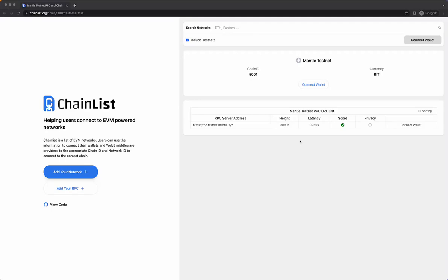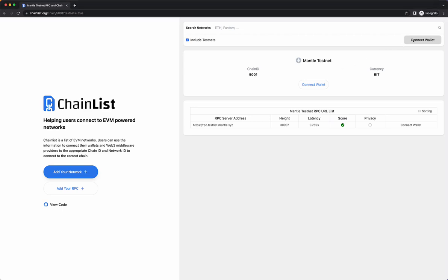One of the easiest ways to add the custom network is through DeFi Llama's chain list tool. The link should pop up on your screen if you're viewing this tutorial on Loom. Once you click that, ensure that it says Mantle Testnet and the chain ID is 5001, then you'll hit connect wallet. You will need to have the MetaMask browser extension installed, but that's the most simple way — just hitting connect wallet and you should be all set.